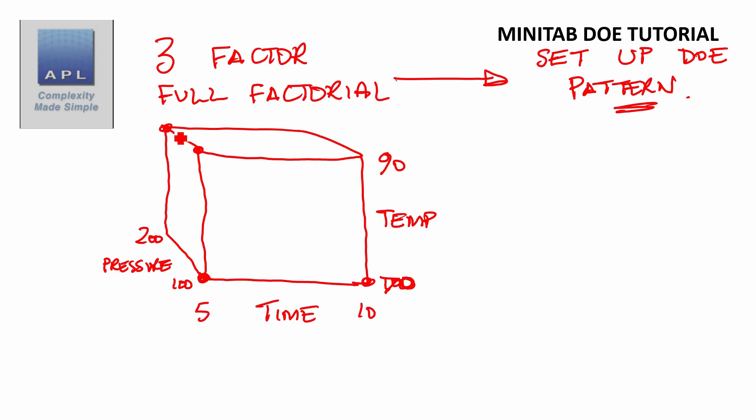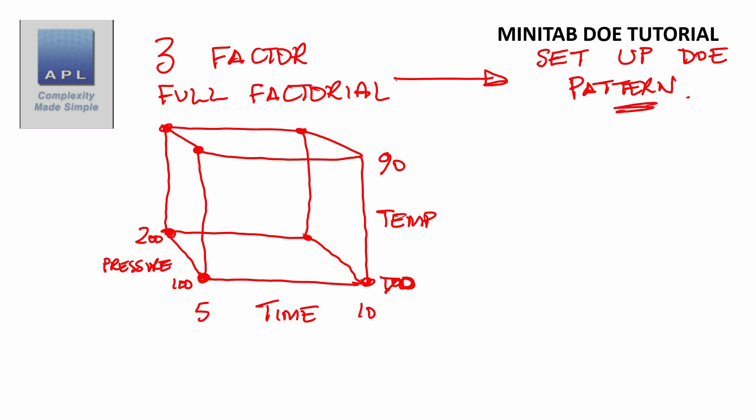So we have these 8 tests that we're going to be doing in a pattern. Let me just show you the experiment set up in an Excel spreadsheet.